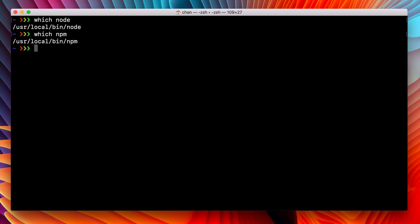Your Node and NPM may live at different paths, but as long as this command returns something, you have what you need.